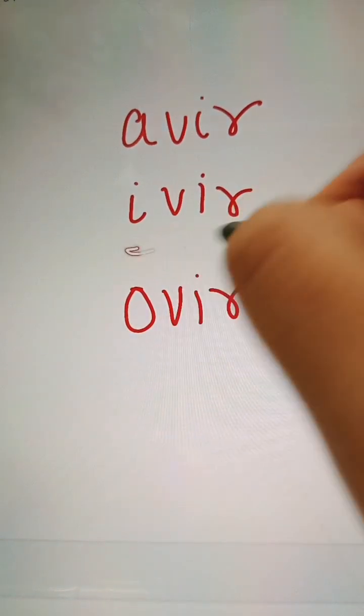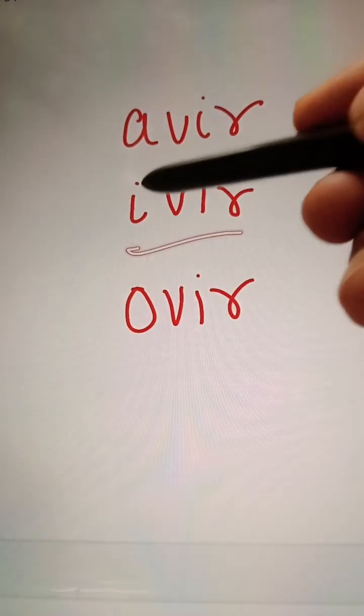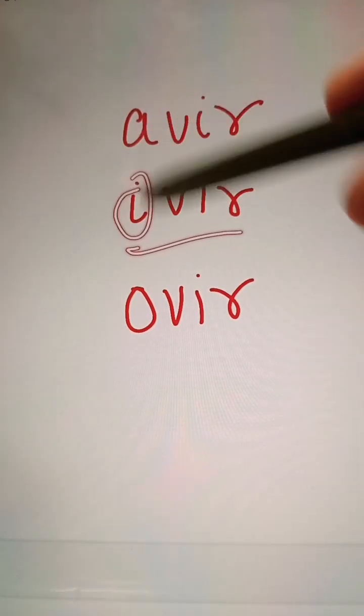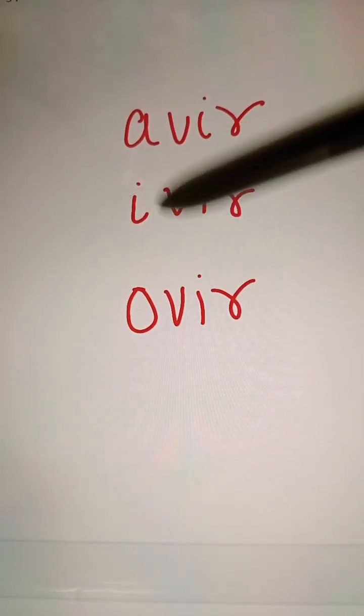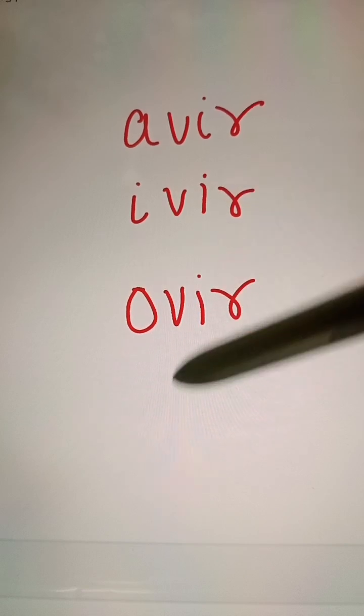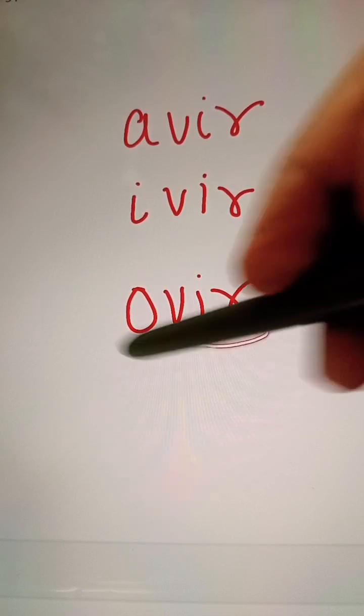'-aivir' means it is an anti-influenza drug. '-ovir' means it is an anti-herpes drug, like Acyclovir.